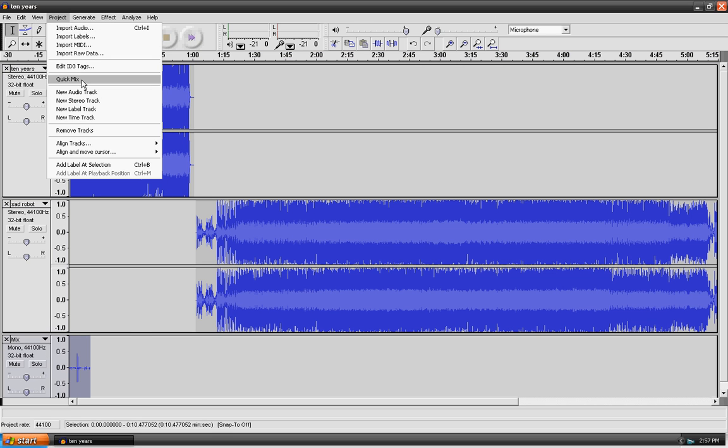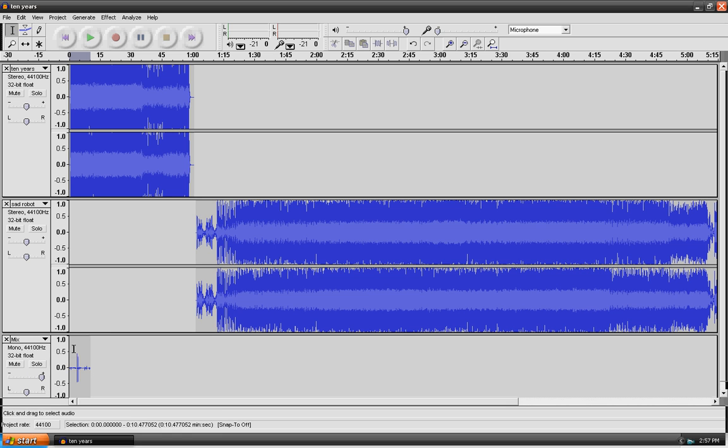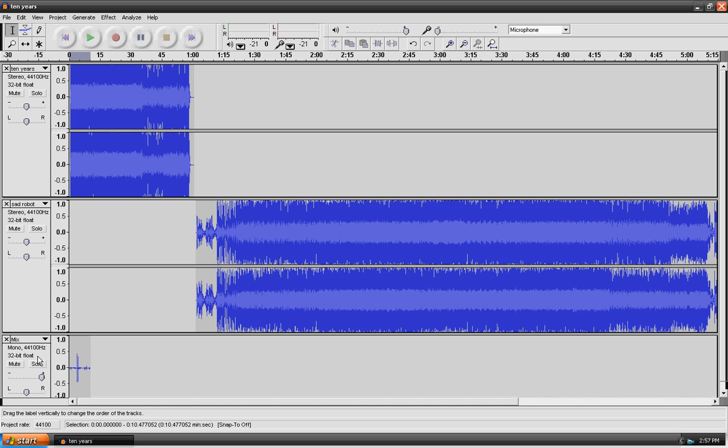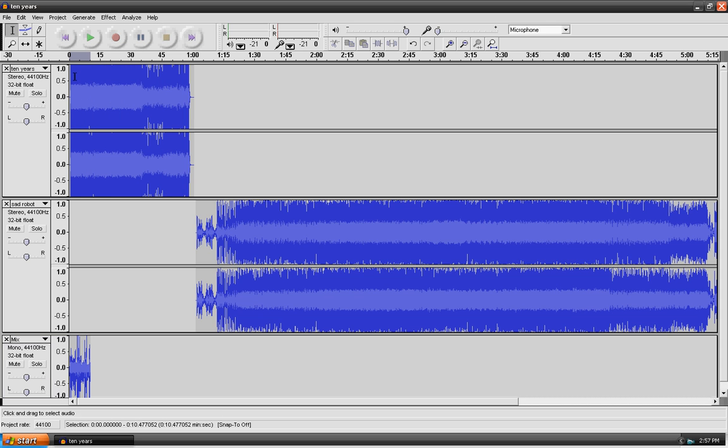Maybe if I up the gain, and then if I turn the gain up, then select it, and then quick mix it. Now you can see that this is much better, a much better audio file, and it should work a lot better.